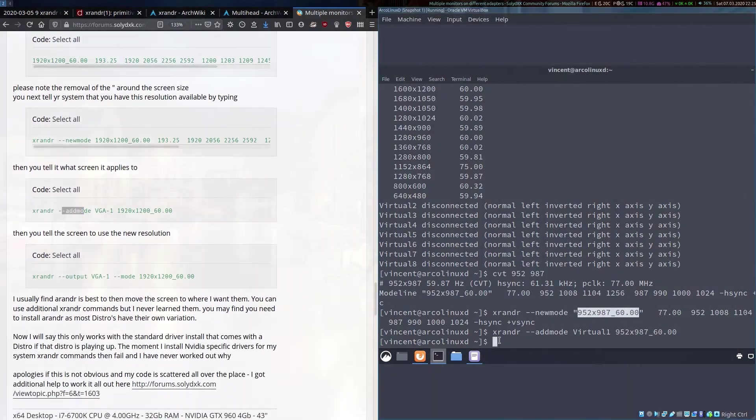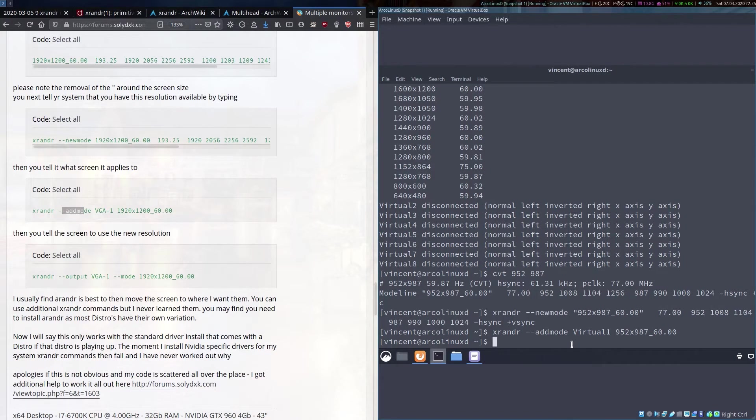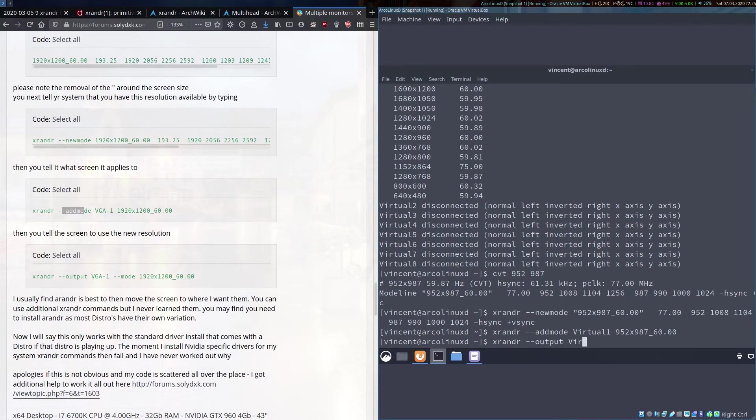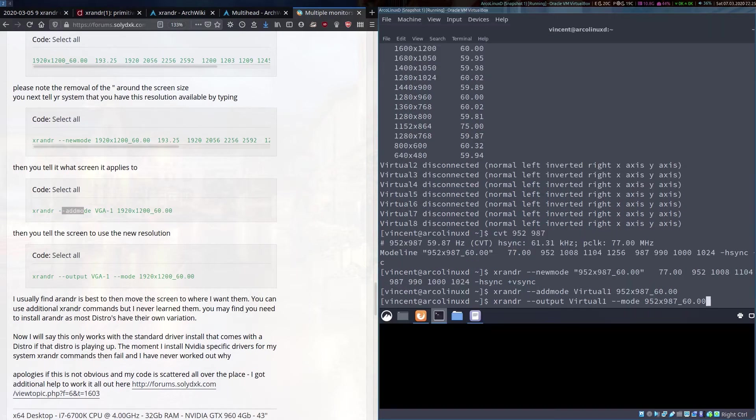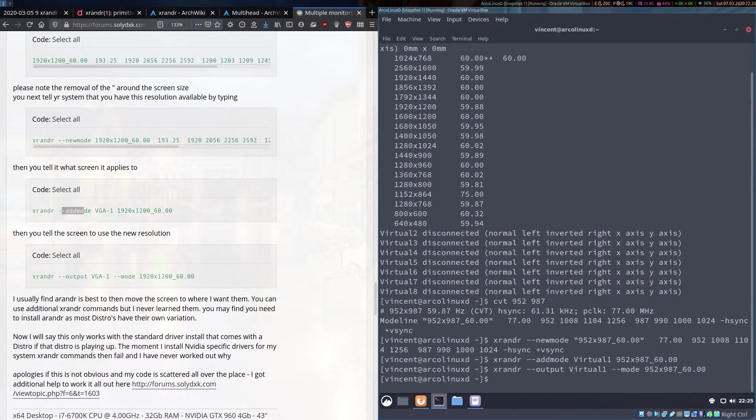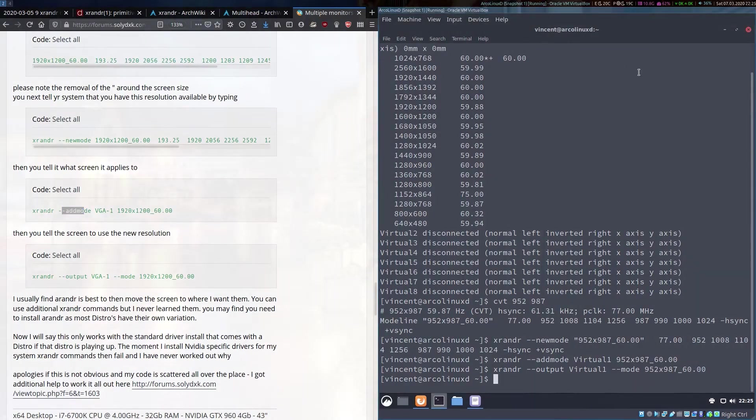Finally we can test it out and see if it works. We press xrandr. Now we name our output that we want to push the setting to and we type in the mode that we would like to set which is this mode here which I've still got in the clipboard so I can just paste it in there and we press enter and bingo bongo we have full window.